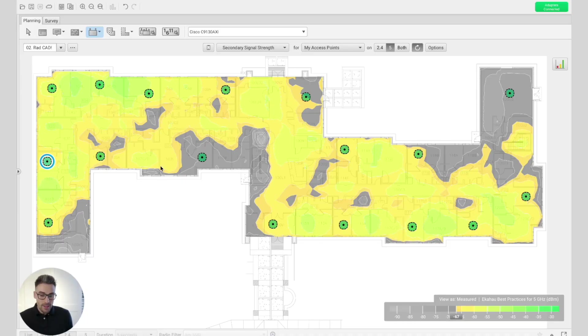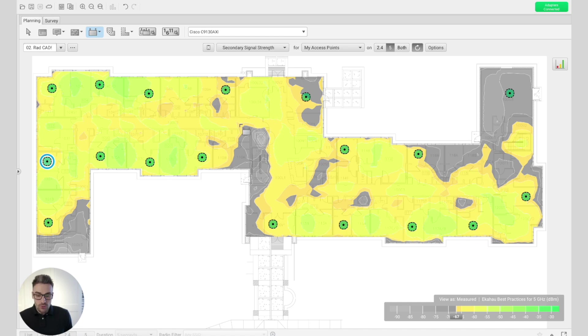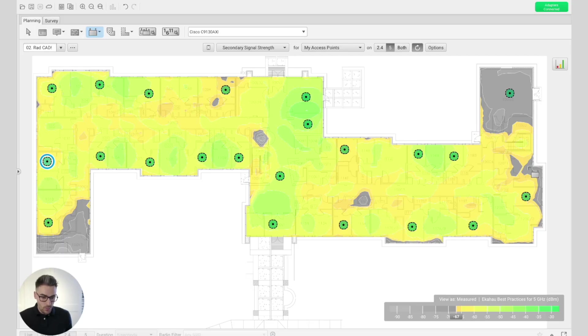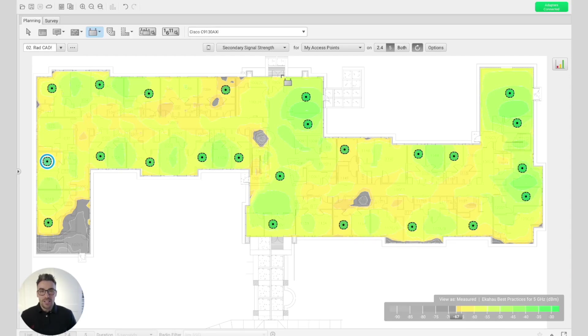So I simply start adding these access points ensuring that we meet the secondary coverage requirements, and I can just keep going around placing the access points to ensure the secondary coverage requirements are being met. That's another way that we can do coverage planning inside of Ekahau nice and easily. Now I promised you at the start of this video that not only would I show you how to place the access points and review the different methods of coverage planning, but I would also explain why I placed access points where I had.